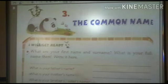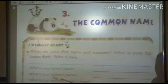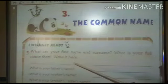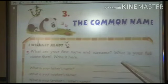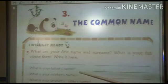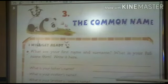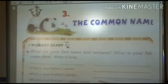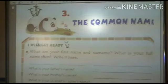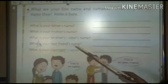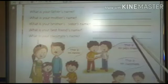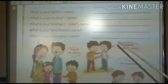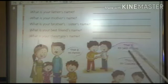For example, suppose if your name is Amit Gupta, your name is Amit Gupta. What is your father's name? What is your mother's name? What is your brother or sister's name? What is your best friend's name? What is your classmate's name?